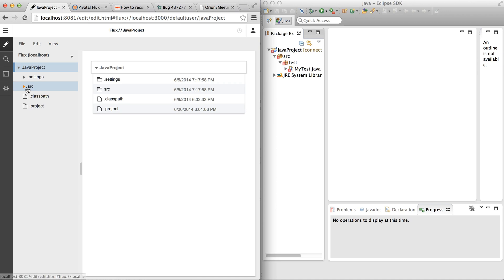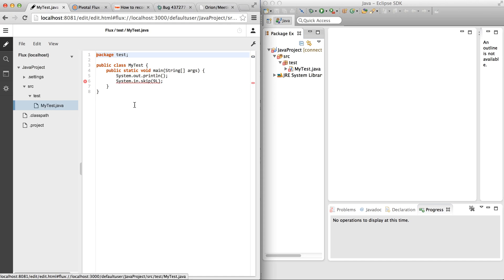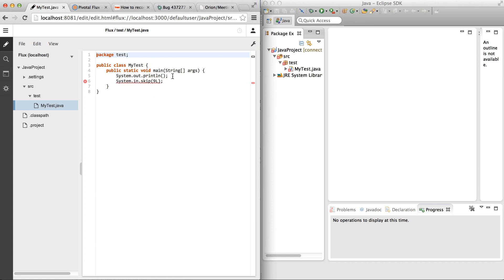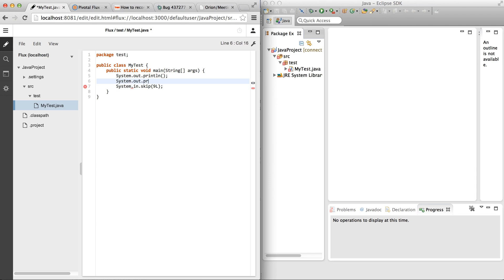Let's try and open the MyTest.java file. There is a problem marker — an unhandled exception. That problem marker came from Eclipse Java Development Tools via the Flux messaging system into Orion, and it shows here. Let's try and edit the file — type something like 'system out'. Note how problem markers are updated as I type in the Orion editor.